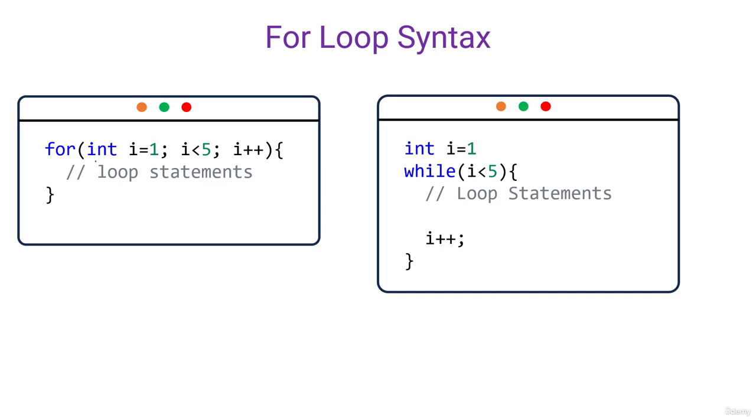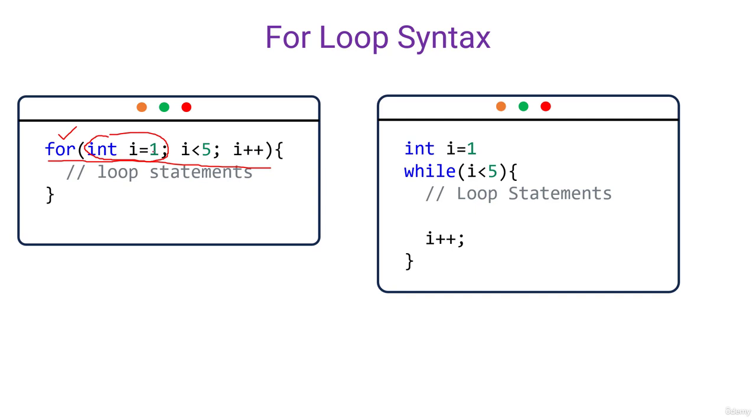For loop is a programming component that can make statements go iteratively executed. When we use for loop, we first need to write for, then within the bracket, first of all, we need to initialize a variable like integer i is equal to one. It could be any variable like integer a, b, c or anything you want.